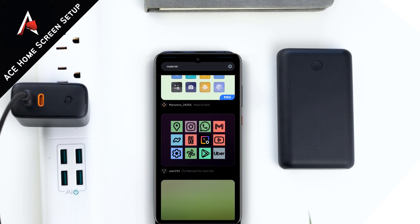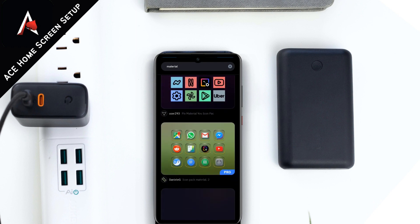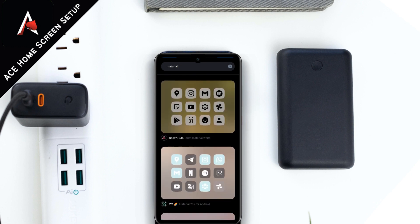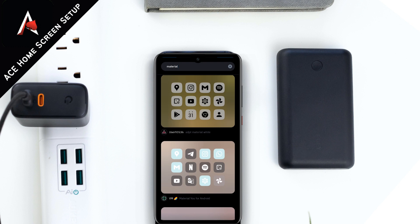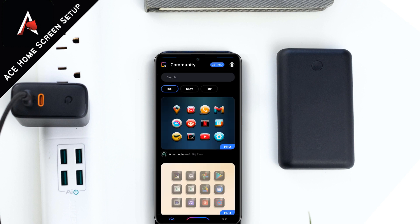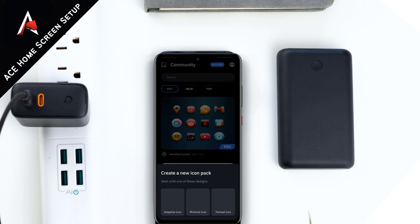You can search for Material You design on the Google Play Store and there are plenty of free and paid Material You icon packs available. You can just download and apply one — it takes hardly 10 to 15 seconds. Or you can create one from scratch.